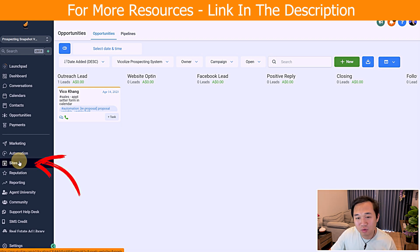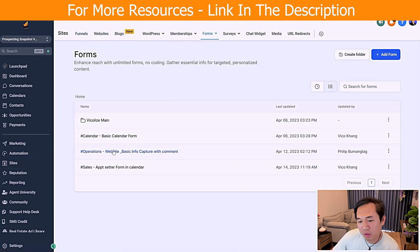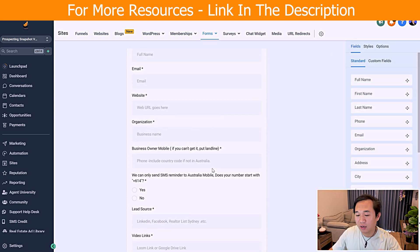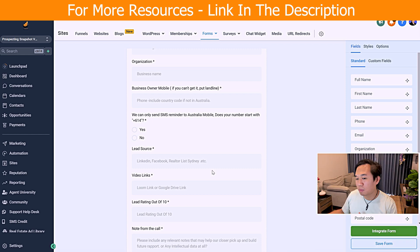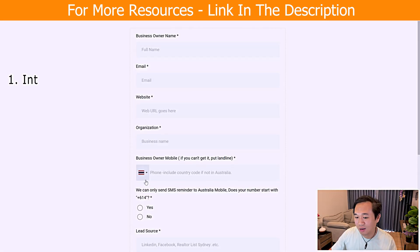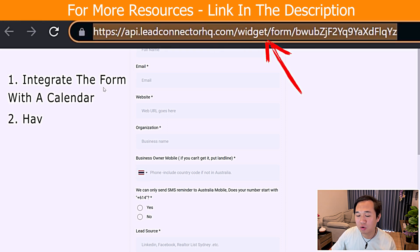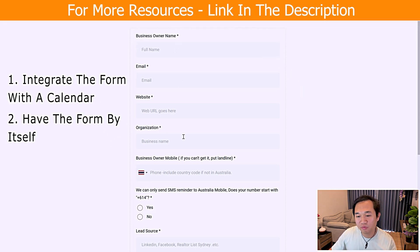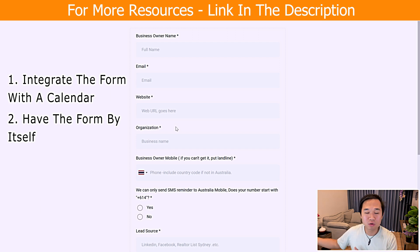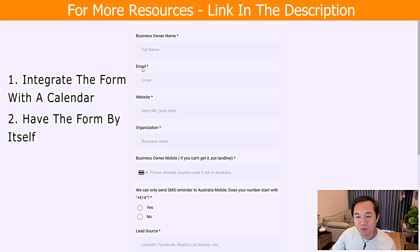We're going to navigate to site and form builder. The form you see here is what we call the appointment setter form. You have two options: you can integrate this form into a calendar so when the appointment setter fills it in they can book an appointment, or you can have it as an empty form. For our personal agency, we don't use the calendar because we want to qualify the lead first before they go on to our closer calendar.